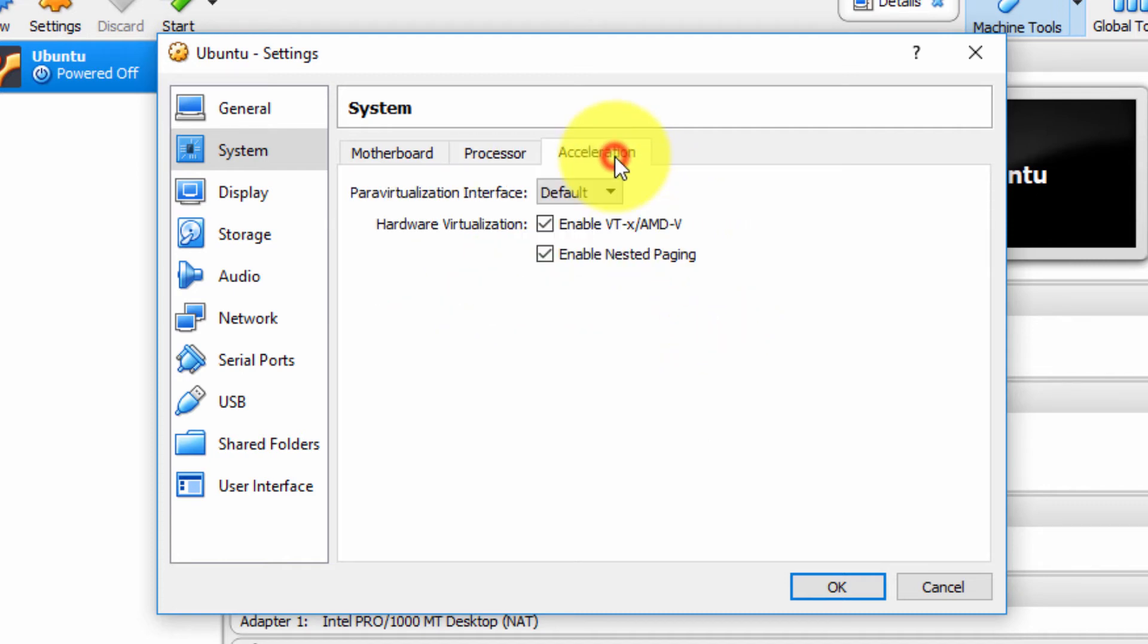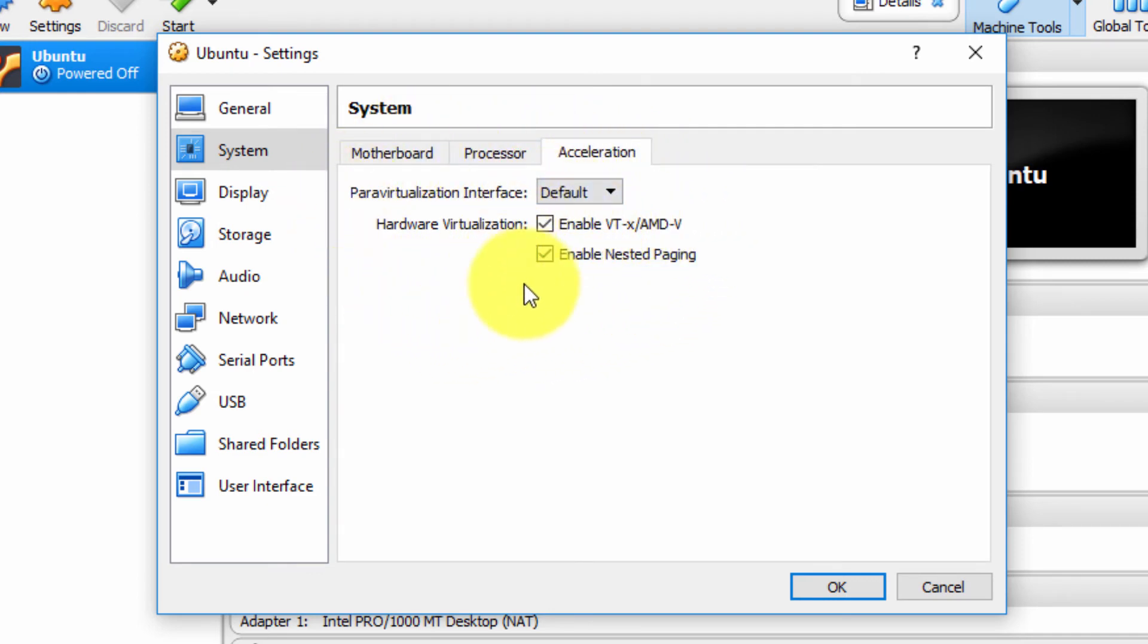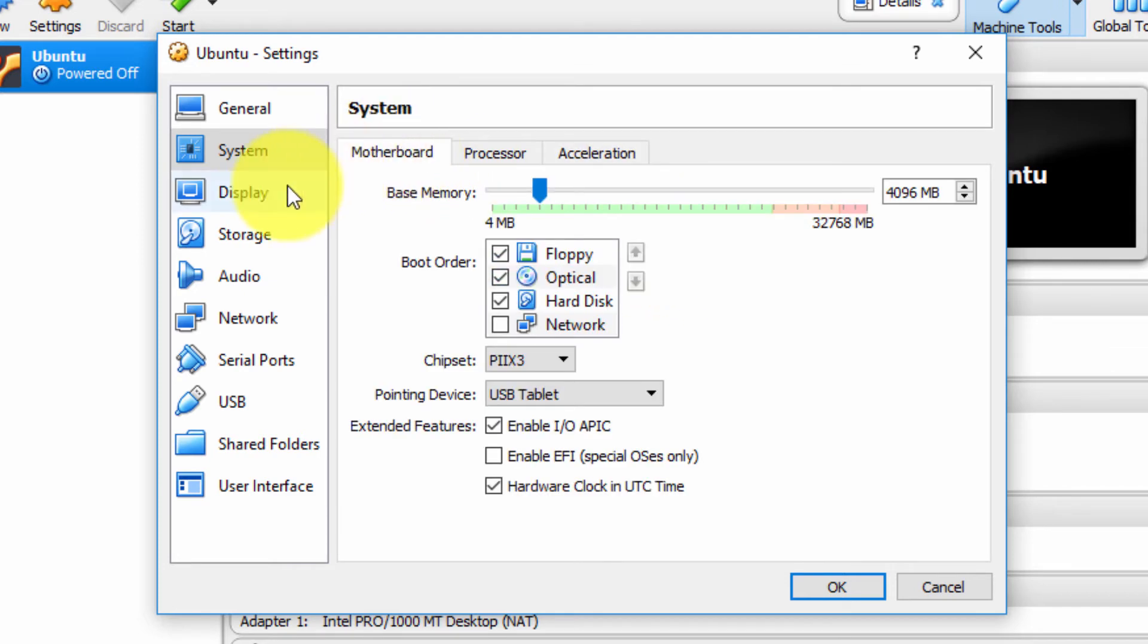Under the Acceleration tab, again, some more advanced features. It is highly recommended that you do enable the VTX and enable the nested paging. I highly recommend you enable those.